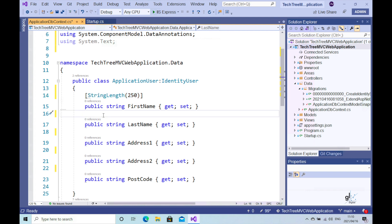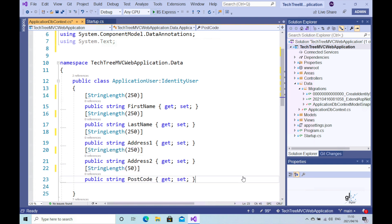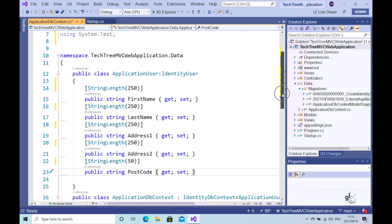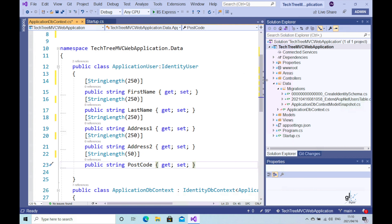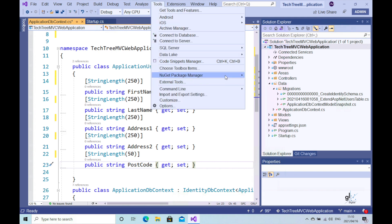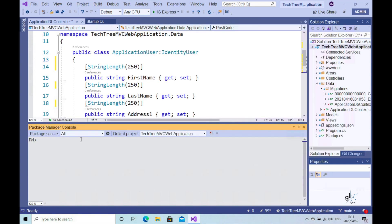So we can declare this through the use of the StringLength attribute like this. Let's say we want the last name field to have the same restriction, same for address one, and same for address two. And finally, let's say the postcode field can have up to a maximum of 50 characters — I know this is probably way too many characters for a postcode, but let's err on the safe side. The next step is to create the migration based on the changes we have just made to our code. So let's invoke the Package Manager console window, type in add migration, and give this migration a name: "ModifyLength_AspNetUsers_CustomFields". Let's press the enter key to create our migration.